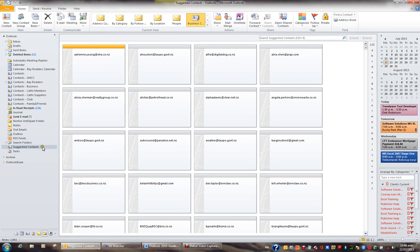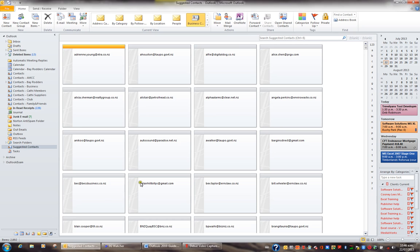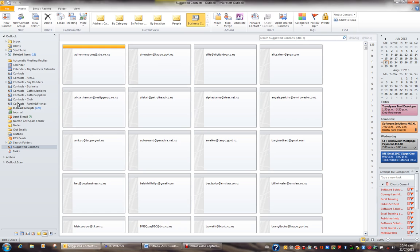Suggested Contacts is every person you've ever replied to or sent an email to and you haven't kept their contact details in the address book or contacts folder. For example, when I click on my Suggested Contacts and look at the bottom left of my screen, I can see I have a total of 2,892 items. This is 2,892 people that I've ever replied to or sent an email to and haven't kept a record of their details in my contacts folder or address book.